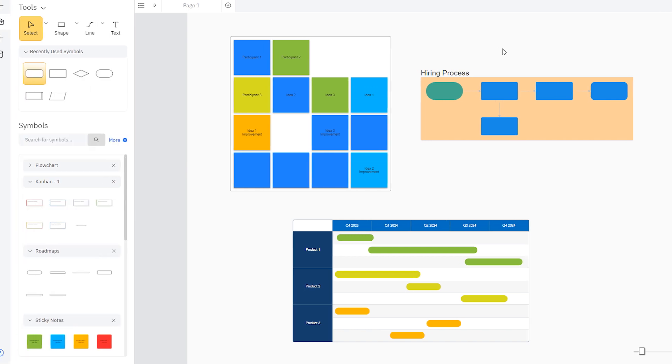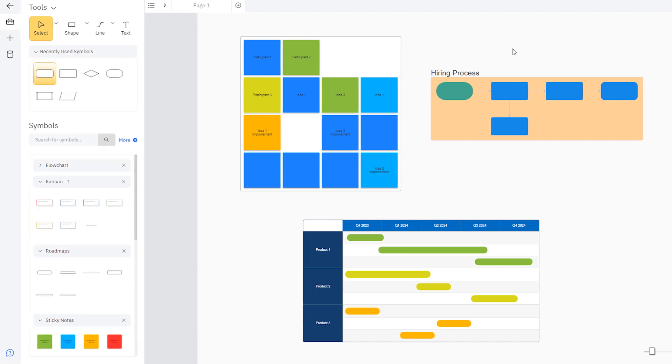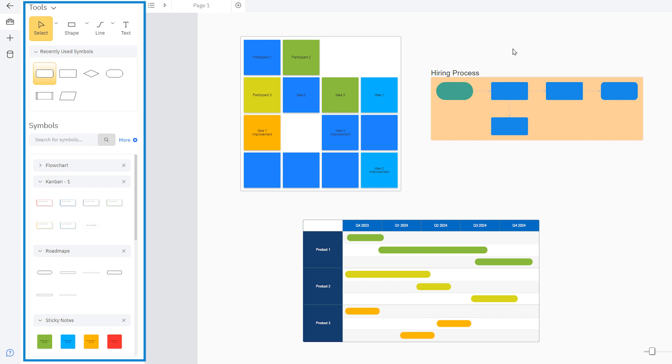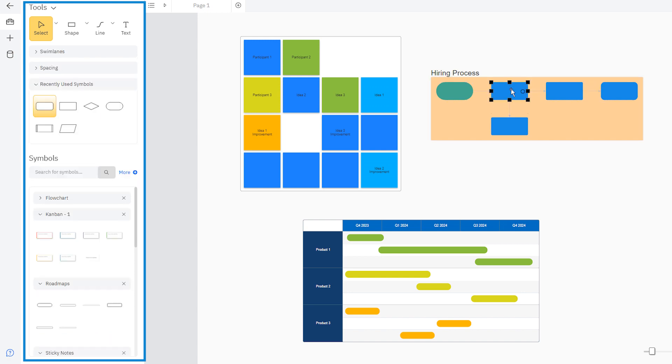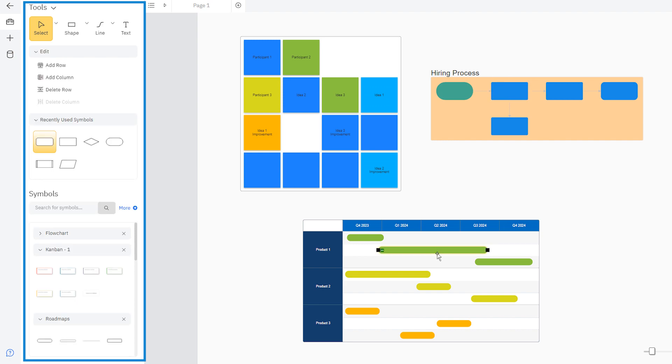When you are working with a diagram blueprint and select one of the shapes, the controls shown in the left panel change to reflect the type of diagram you are using. Click on a flowchart, and you'll get the controls to help you build flowcharts. Click on a roadmap, and your controls are now relevant for roadmapping.